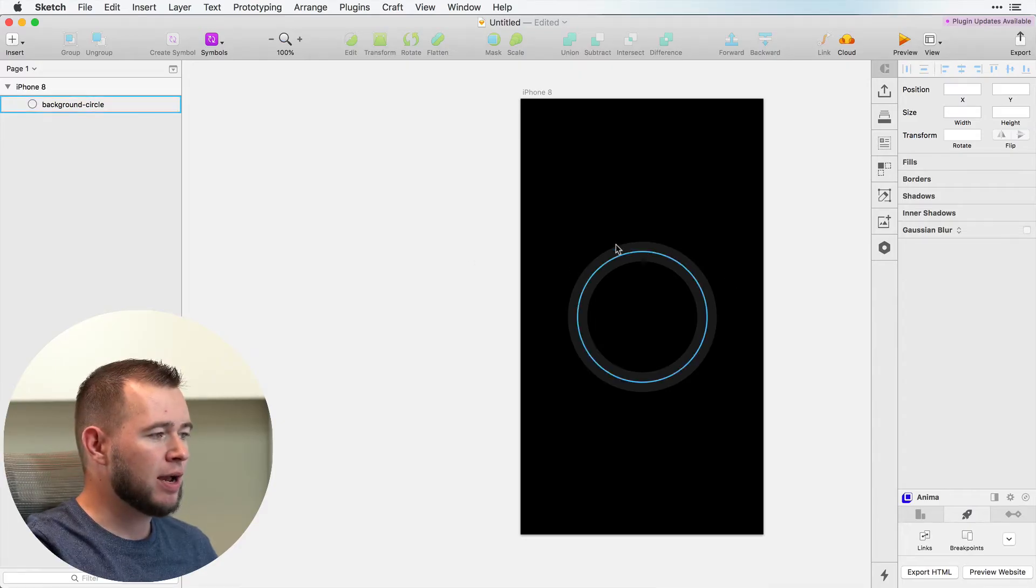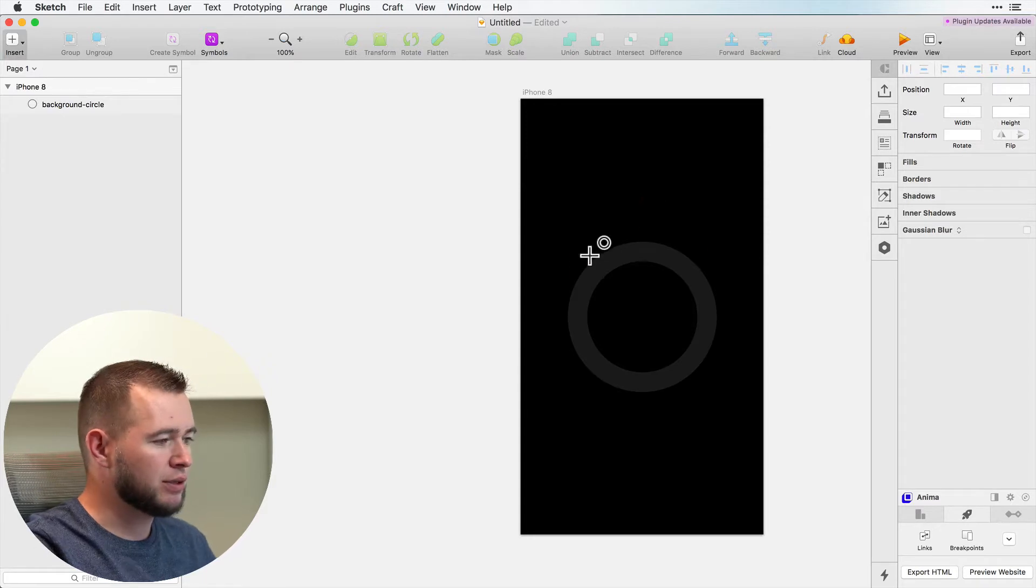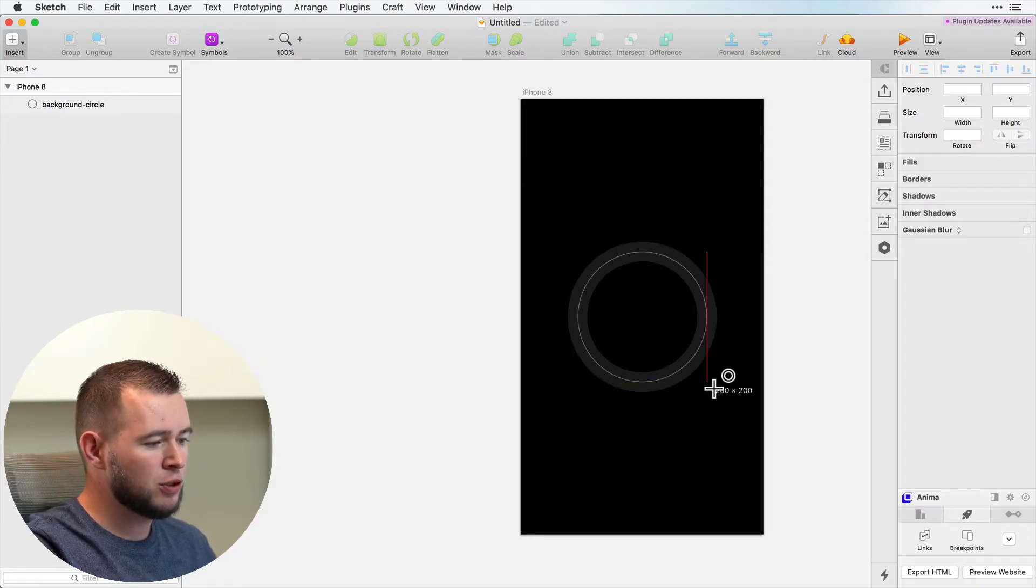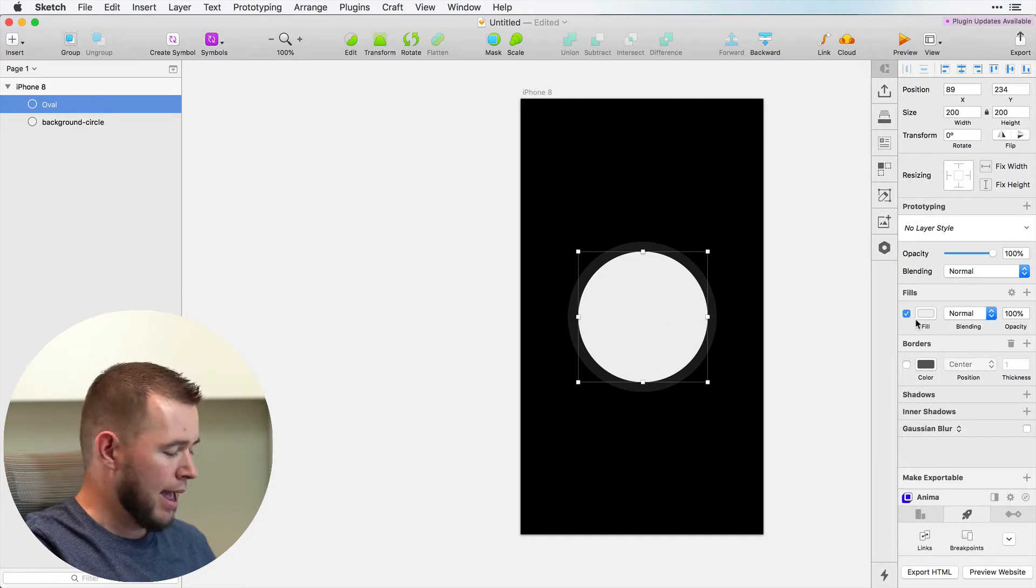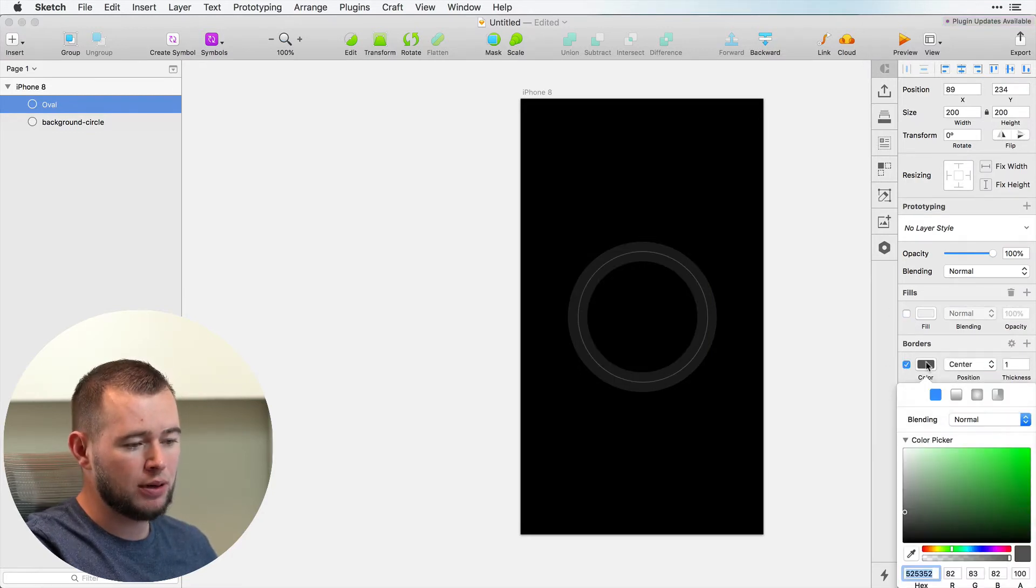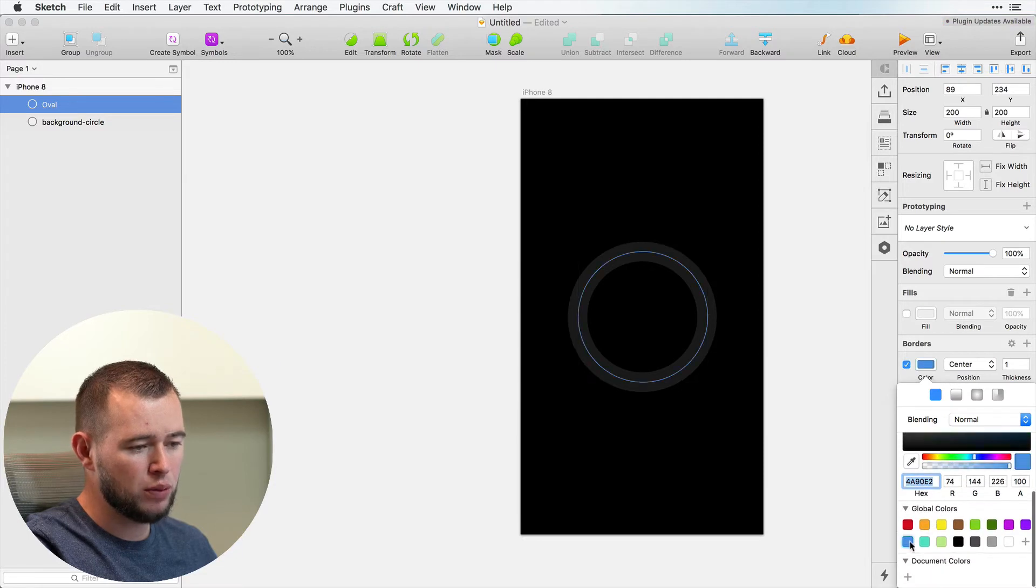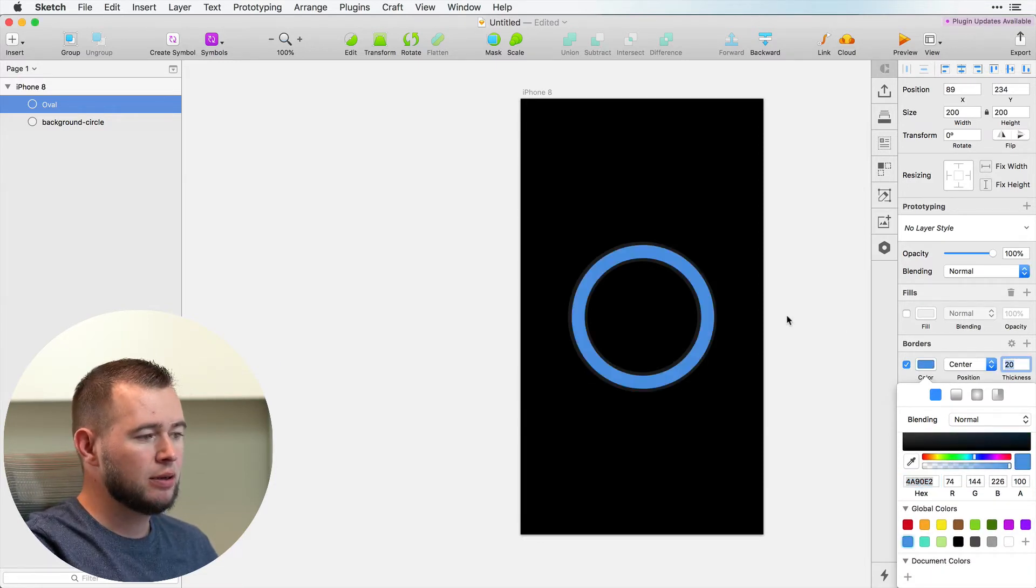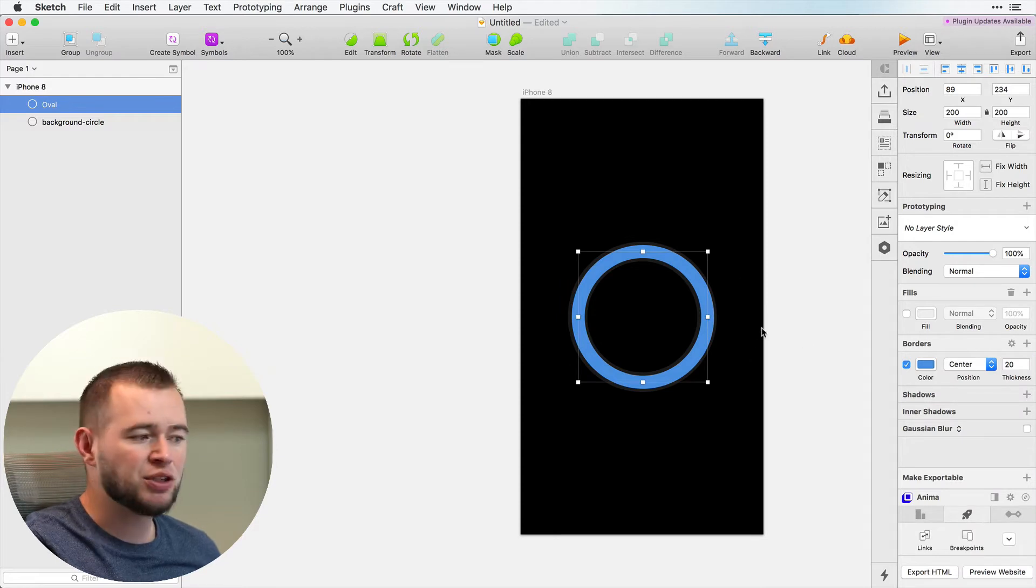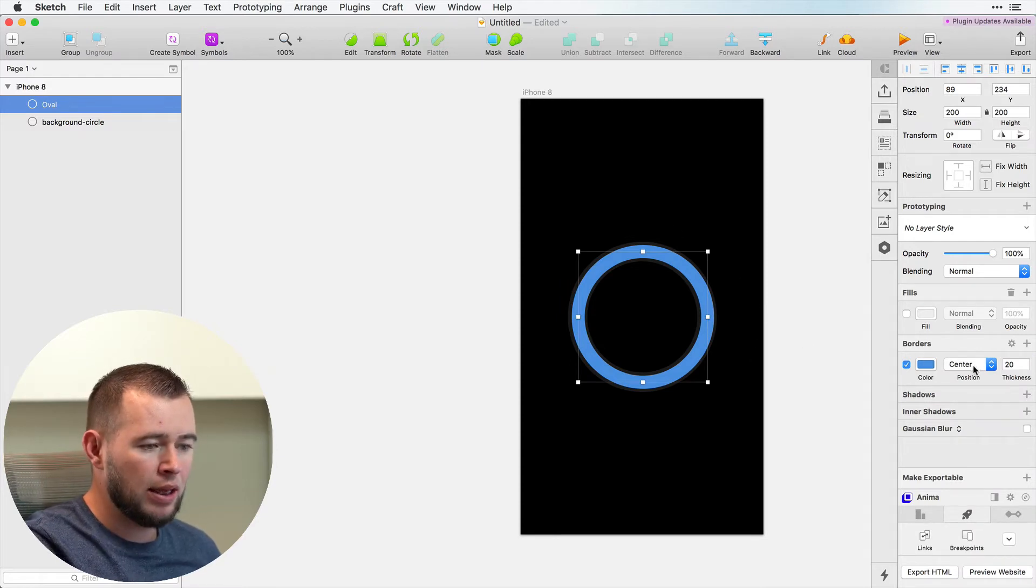So to start things off, I have a background here. I'm just going to create a circle. And this circle I'm going to make it 200 pixels by 200 pixels. I'm going to remove the fill and just add a border. In this border, I'll just make blue and make this 20 pixels thick.